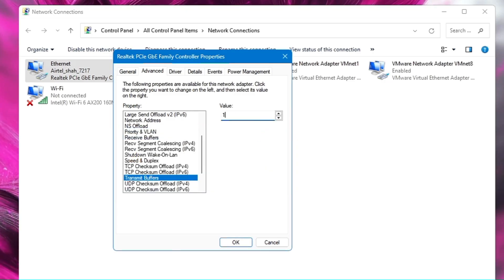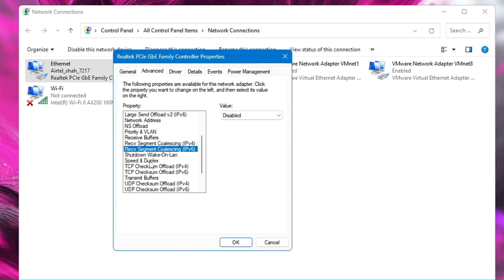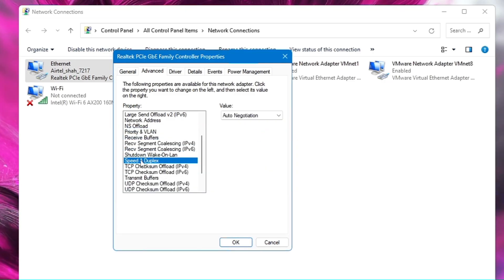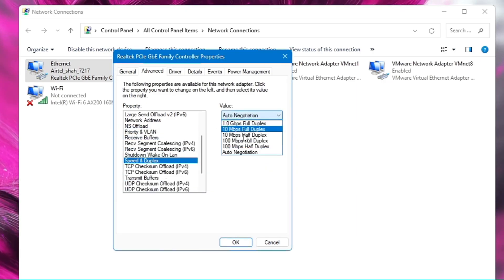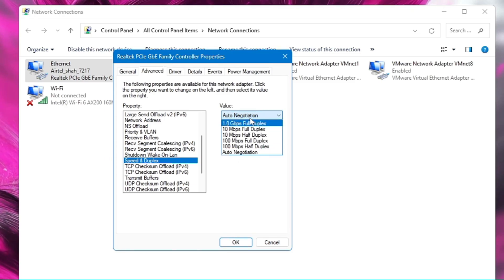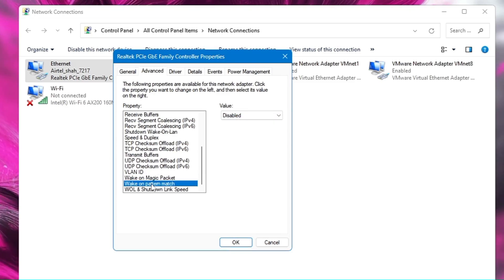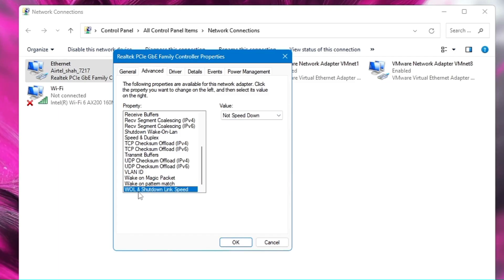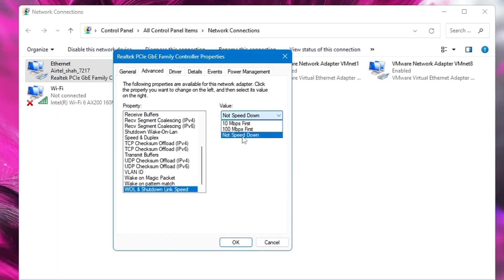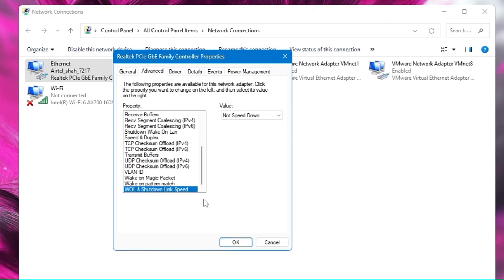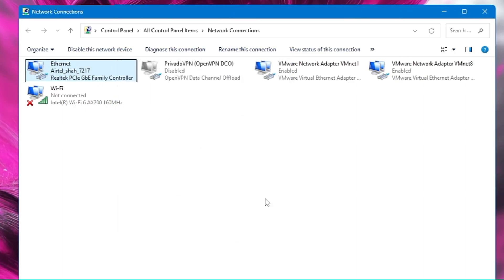Next, find Speed and Duplex and make sure it is set to Auto Negotiation, otherwise you may experience network congestion. Set Wake on Magic Packet and Wake on Pattern Match both to disabled. Set WoL and Shutdown to 'Not Speed Down'. Click OK and close.